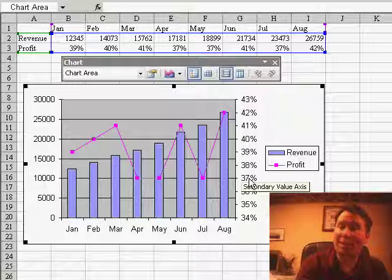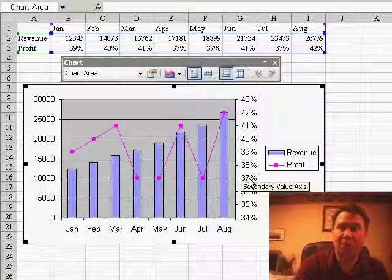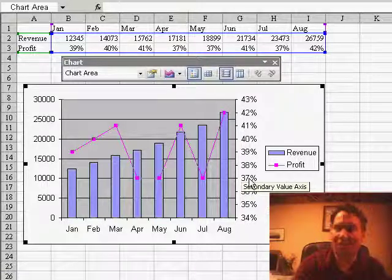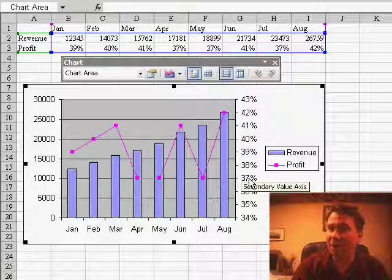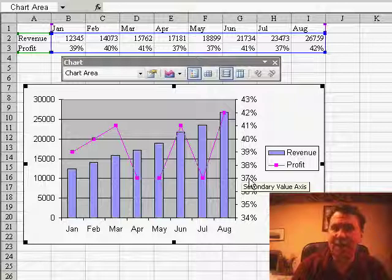Great way to see data with two different orders of magnitude on the same chart. Hey, thanks for stopping by, we'll see you tomorrow for another netcast from MrExcel.